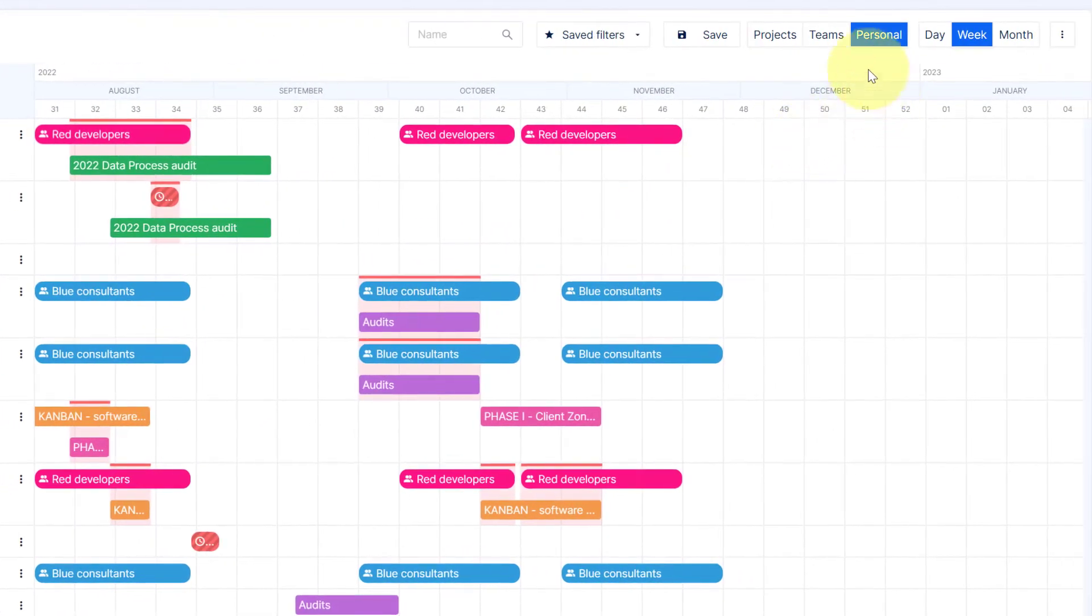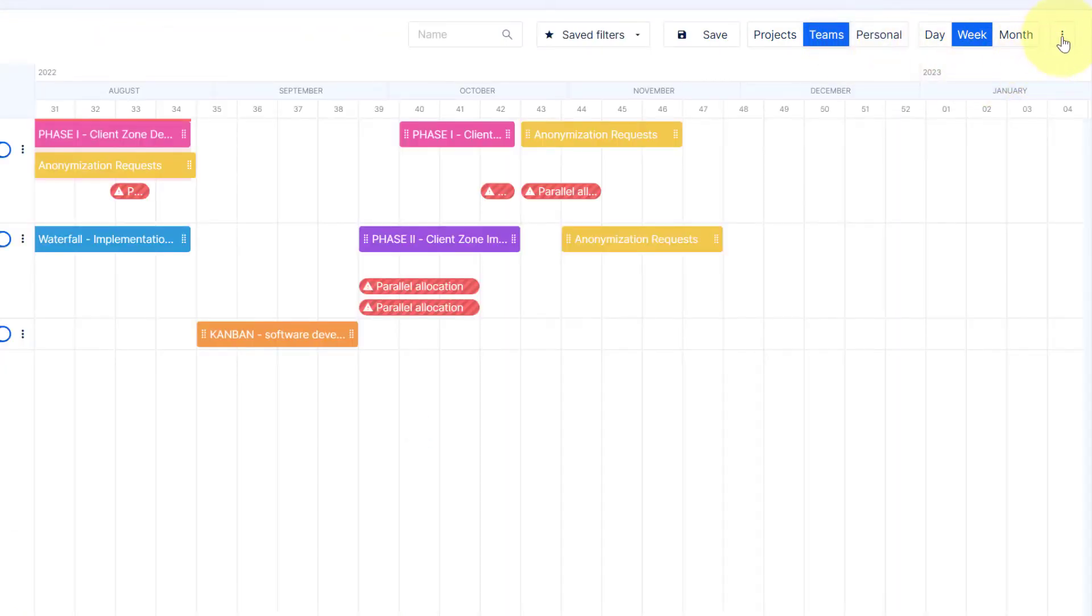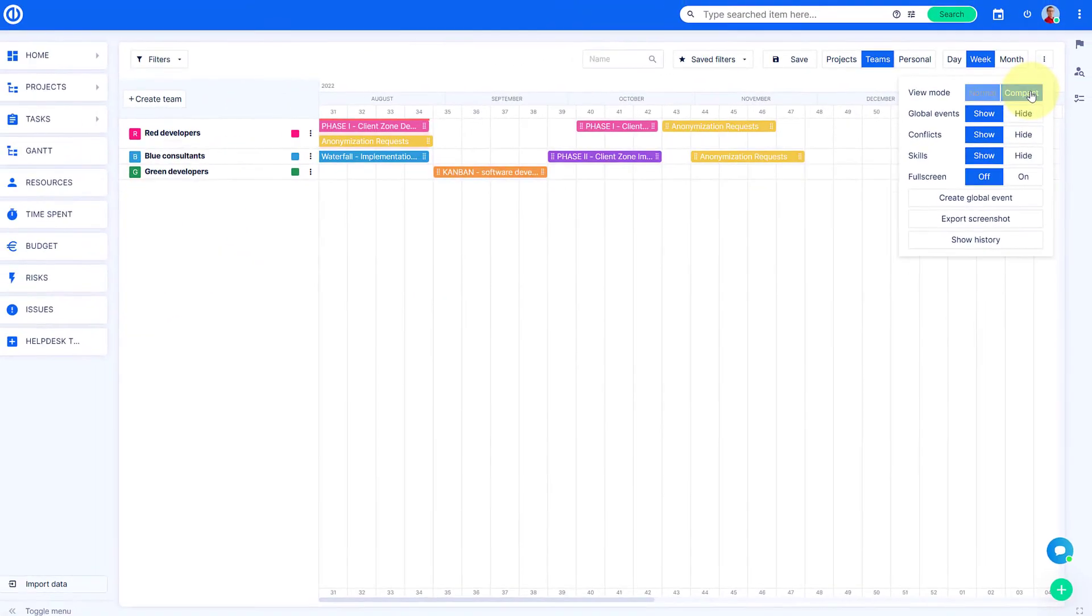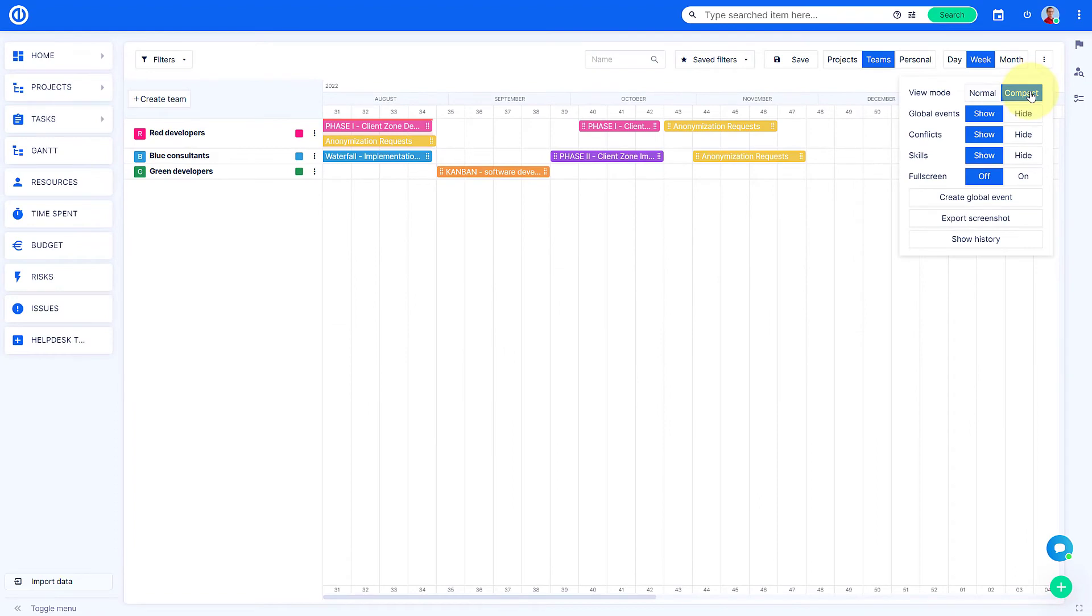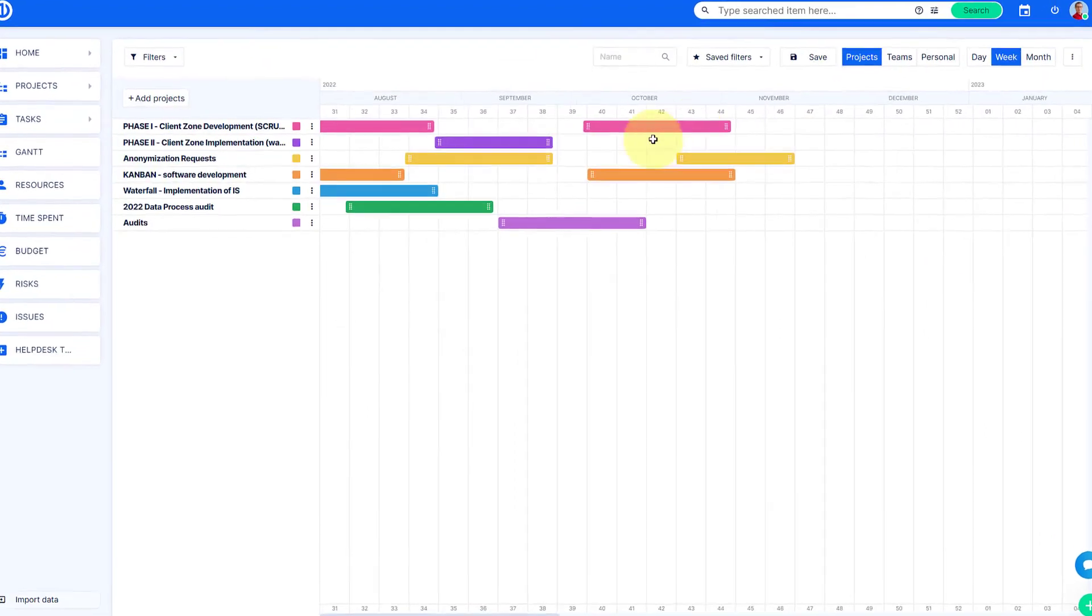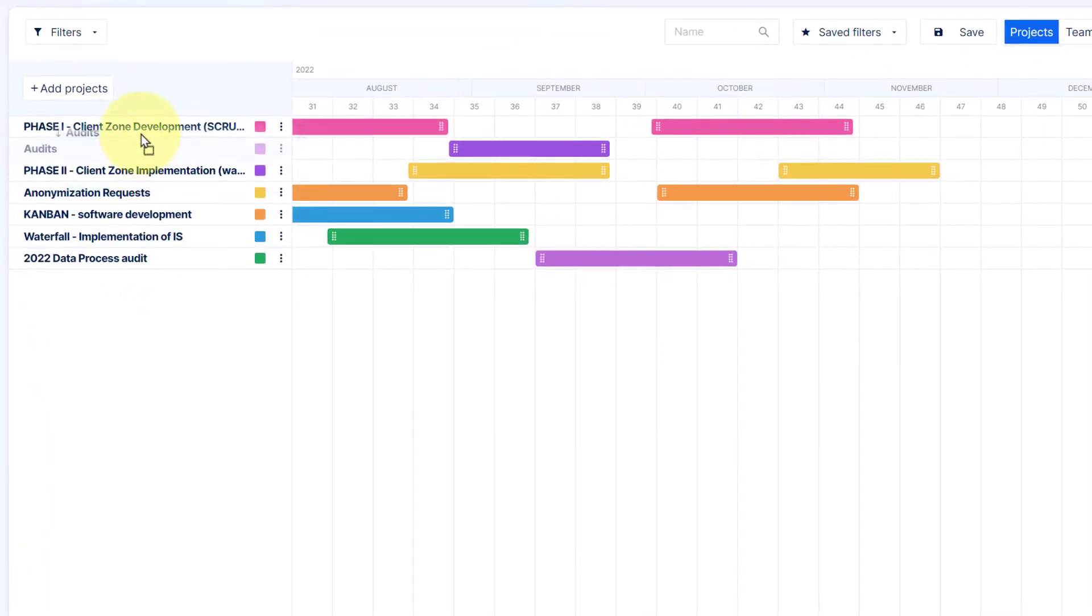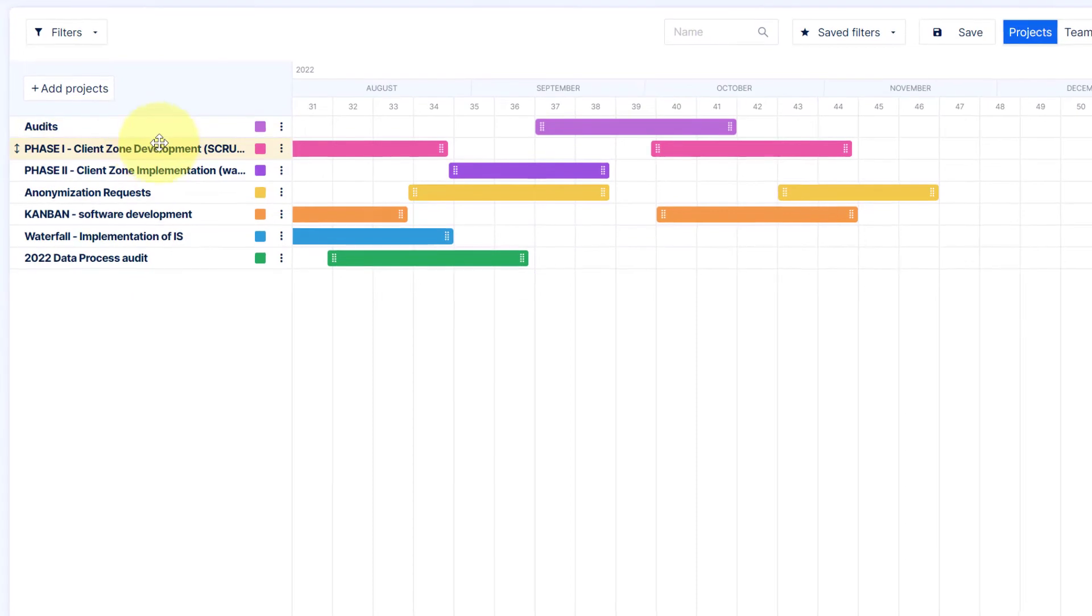To switch to a compact view, go to the timeline menu in the top right corner and hit Compact. While in this view, you can manage the order of the projects, teams, or workers.